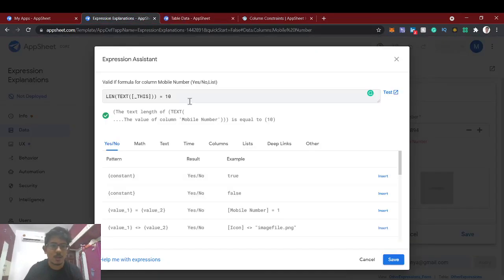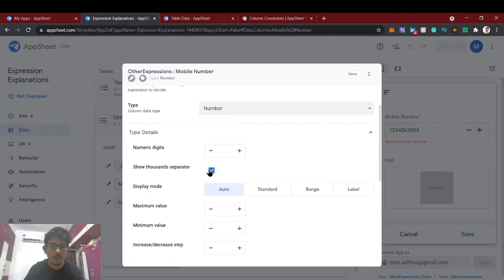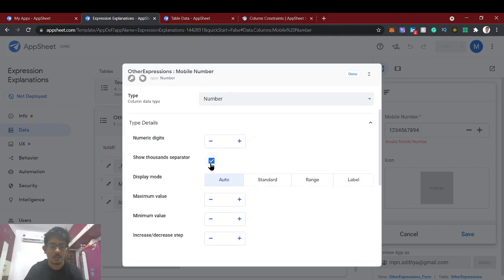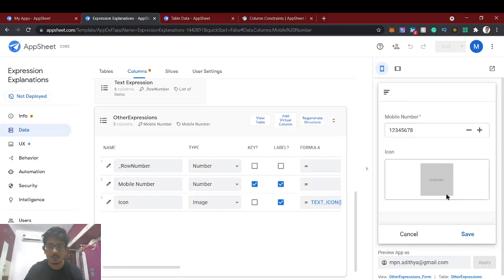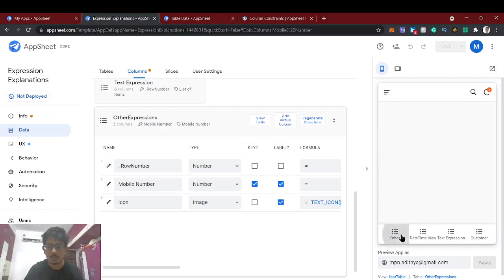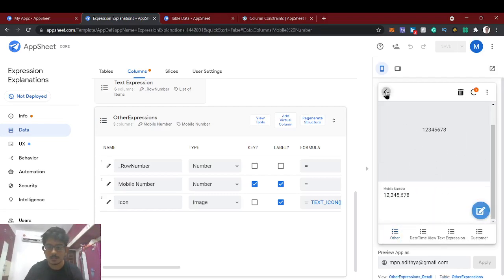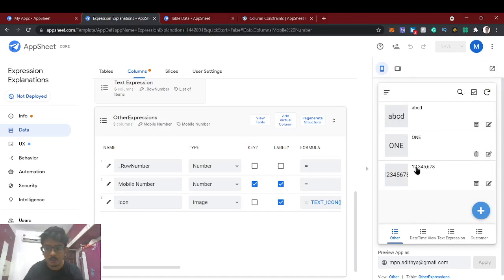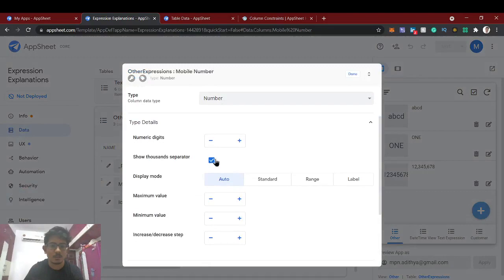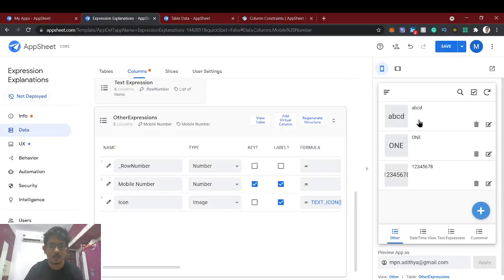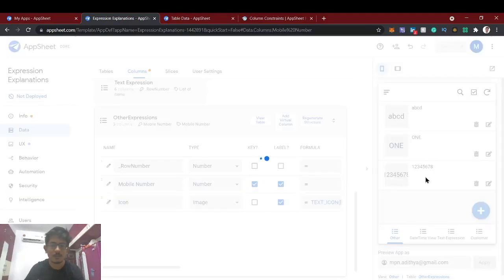The expression is correct, but the issue is the thousands separator. AppSheet shows a comma as a thousands separator (e.g., 1,000), and that comma is being counted as one character in the length. So eight digits plus two commas equals ten characters, which passes validation incorrectly. To fix this, we remove the thousands separator option from the column settings. Now we save, and the validation works perfectly.